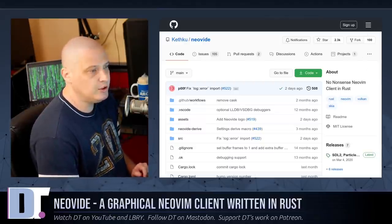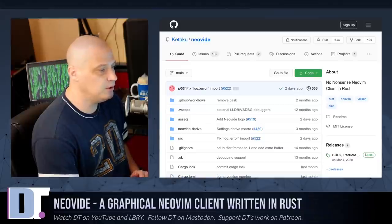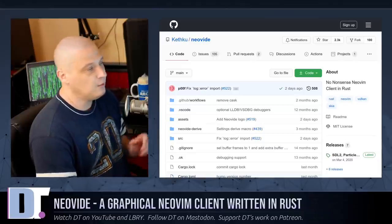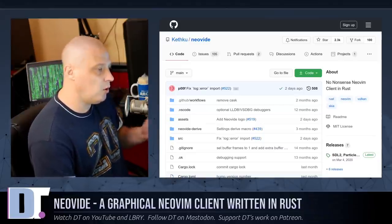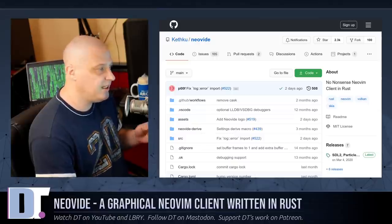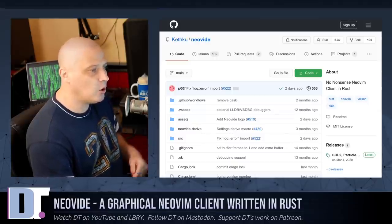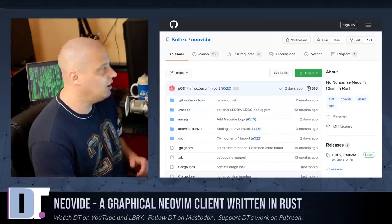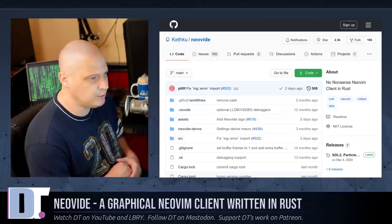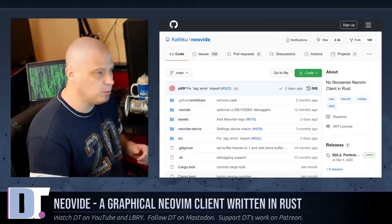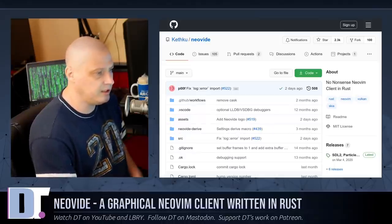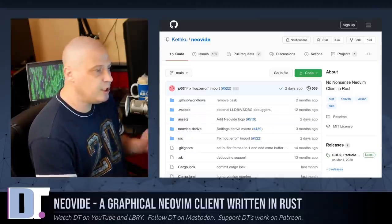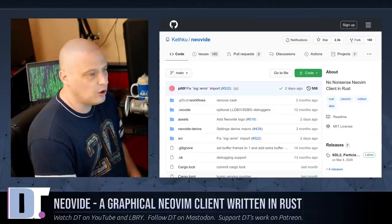The source code is hosted over on GitHub. You can build it yourself. For those of you that are running Arch or an Arch-based system, you can find Neovide in the Arch user repositories. They also have installation instructions for those of you running Debian or Ubuntu-based systems here on the GitHub page. Neovide, of course, is free and open-source software.